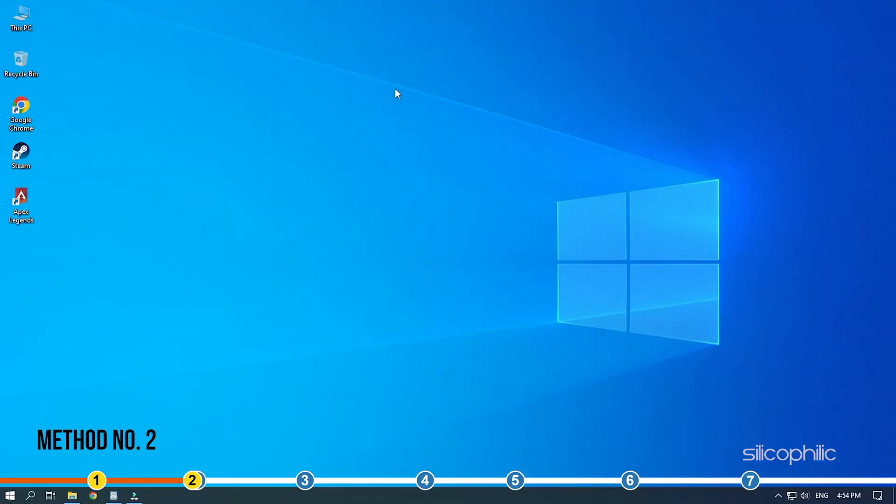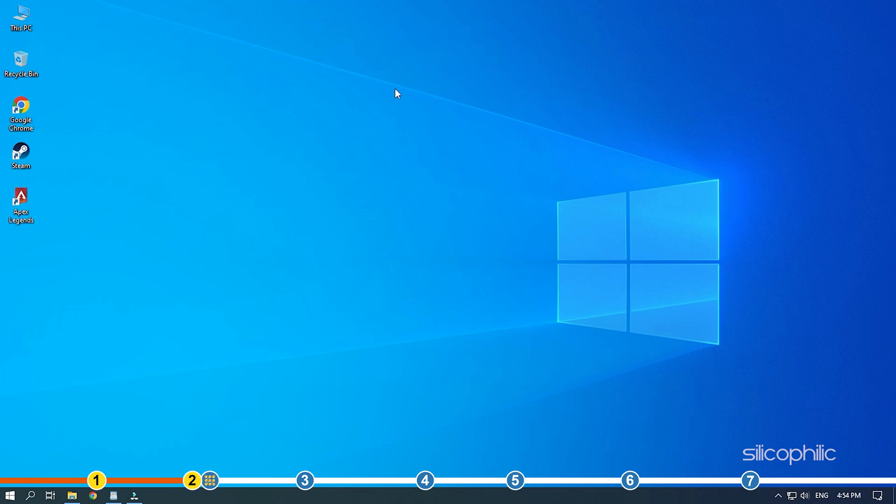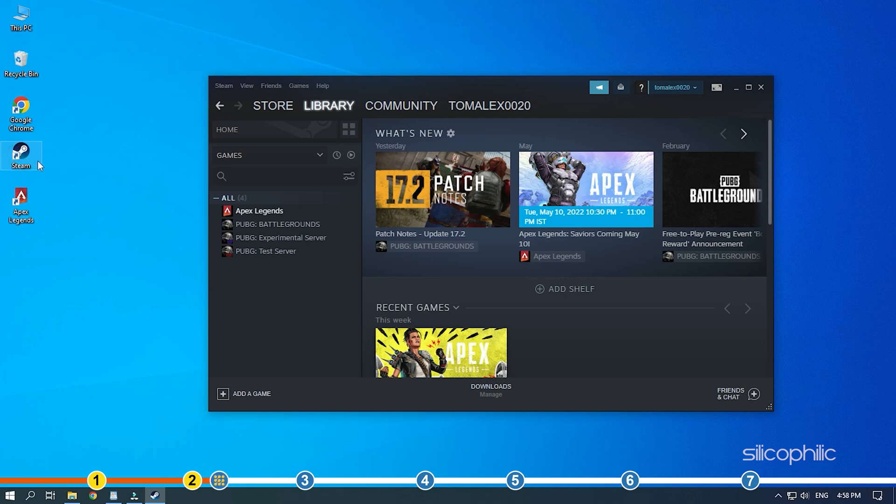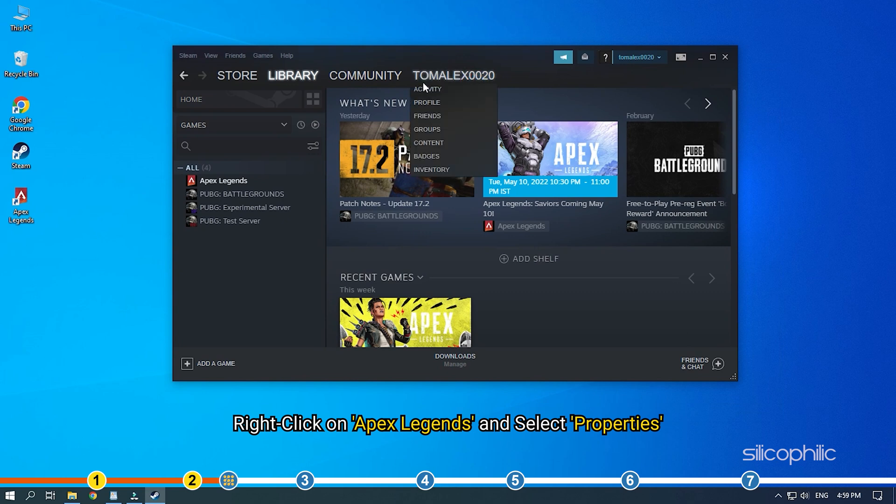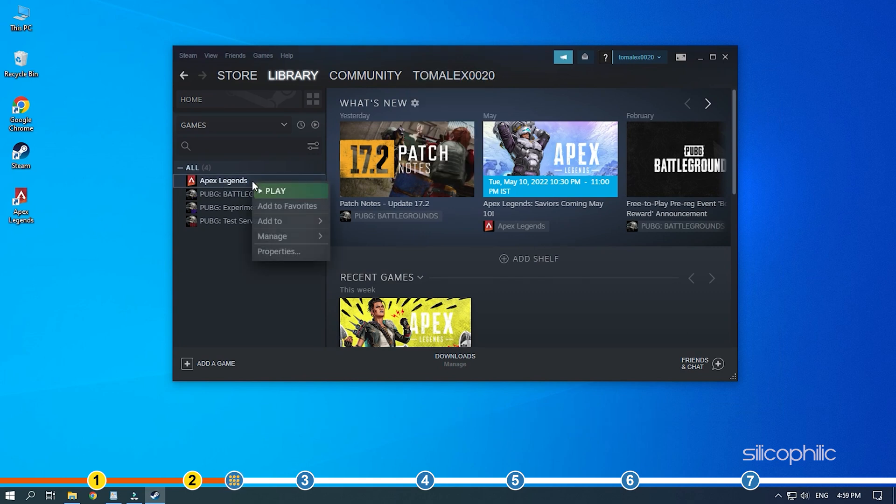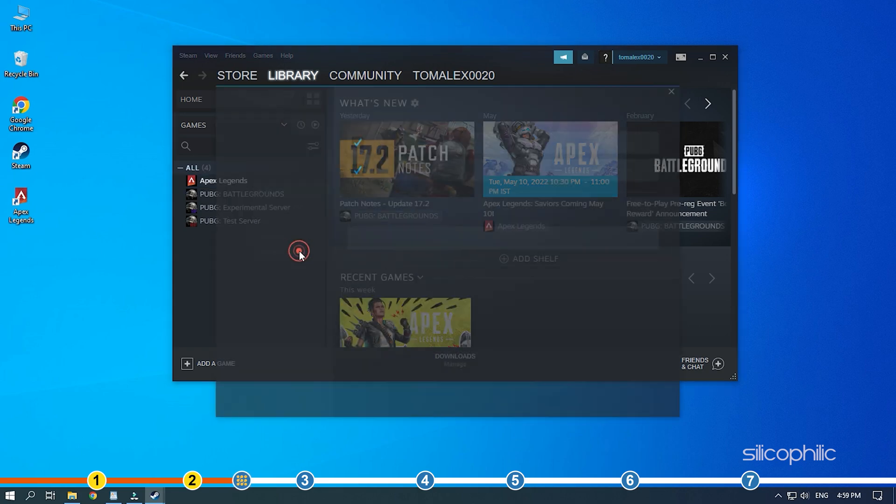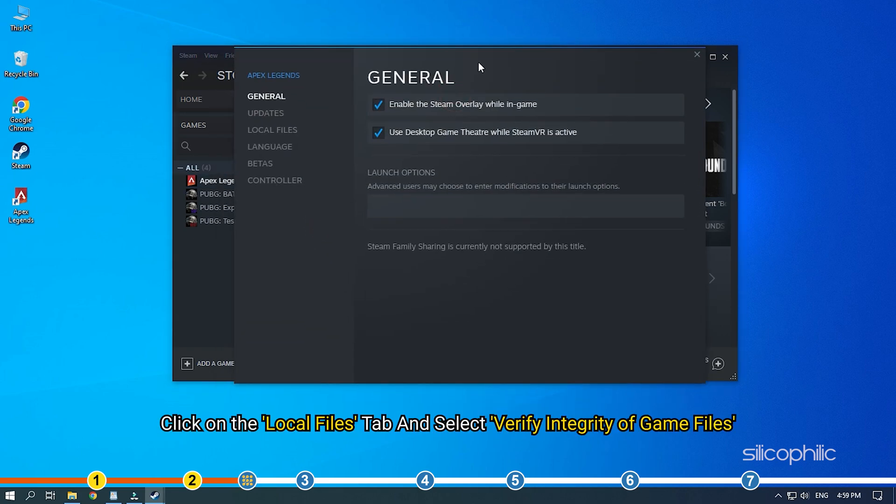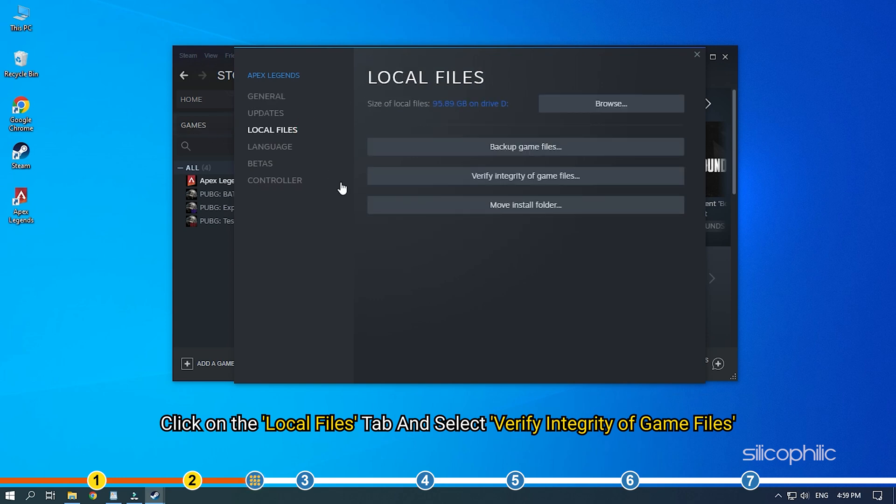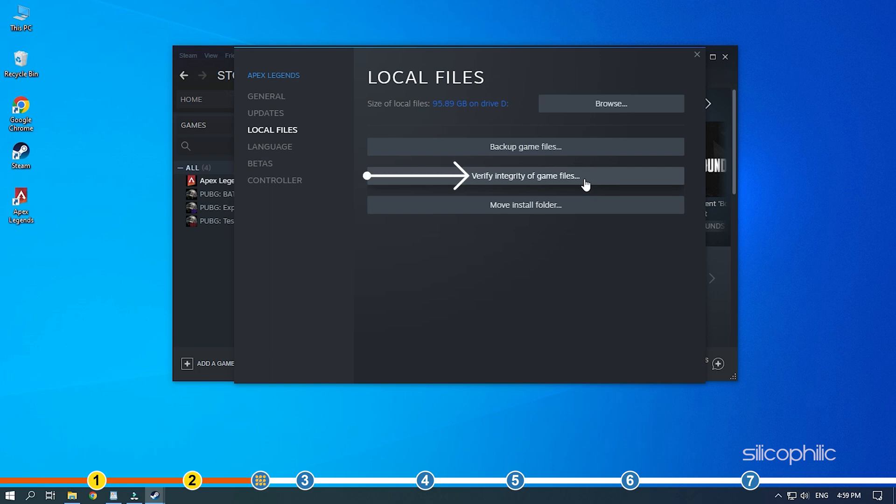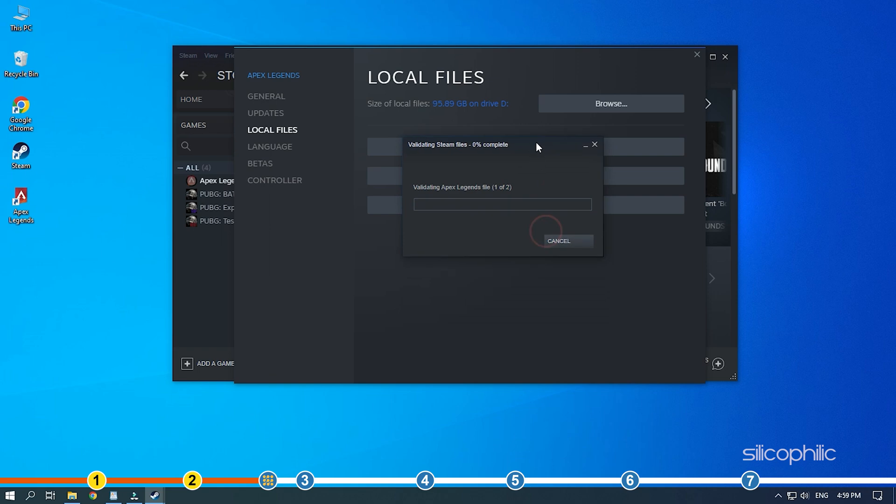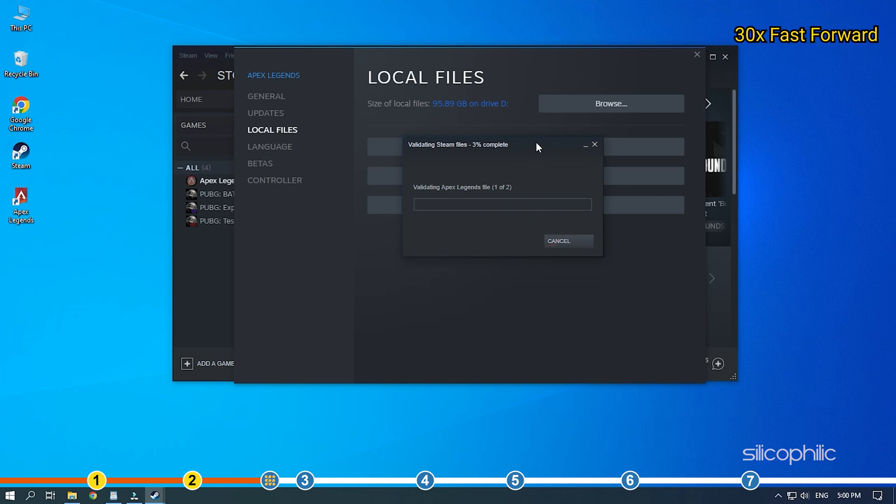Method 2. The next thing you can do is verify the integrity of the game files of Apex Legends. Open Steam and click on the Library option. Right-click on Apex Legends and select Properties. Click on the Local Files tab and select Verify Integrity of Game Files. Steam will start checking for corrupted or missing game files by comparing it with the data available on their server. So, wait for it to finish and then restart your PC.